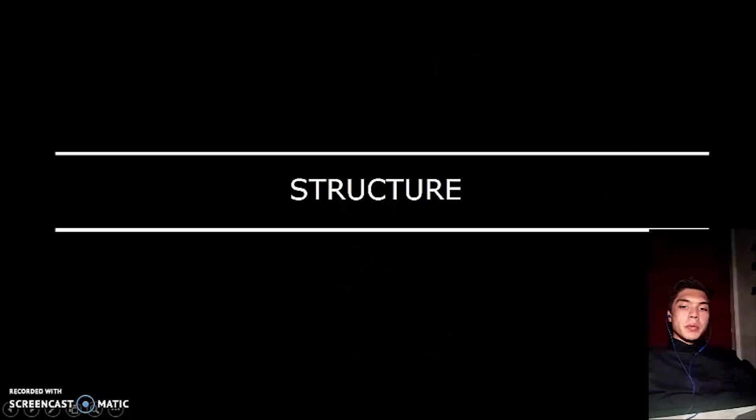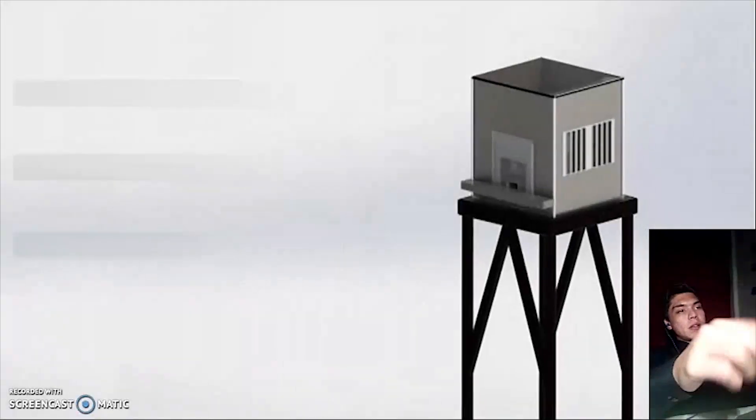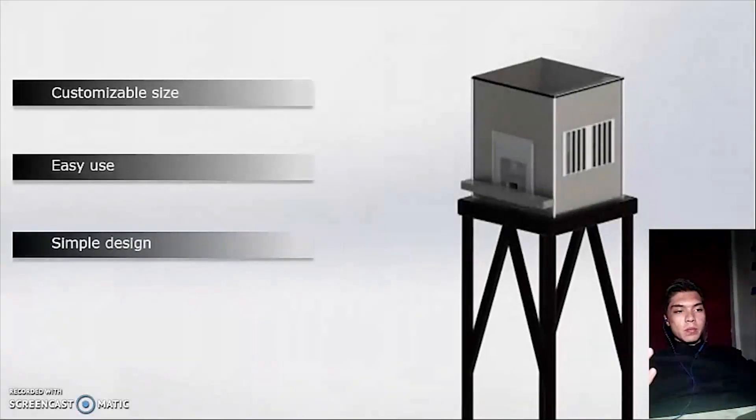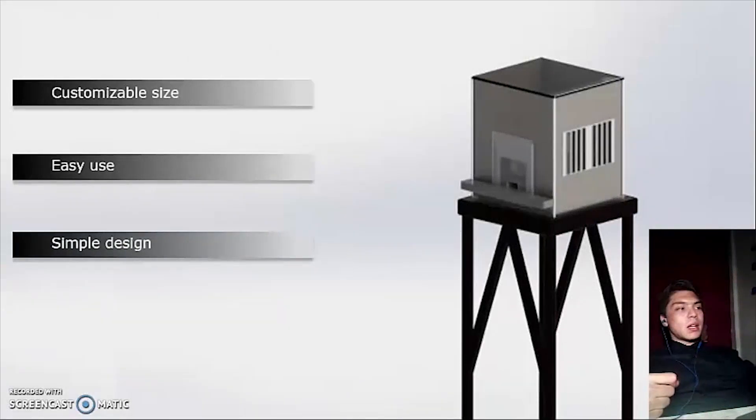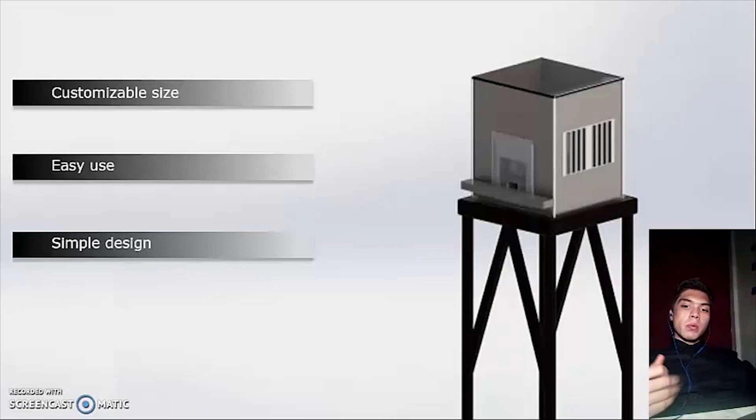I am going to talk about the gel maker machine structure. Here, as you can see, this is a final view of the machine. The machine has a simple design in order to ease its use to everyone.